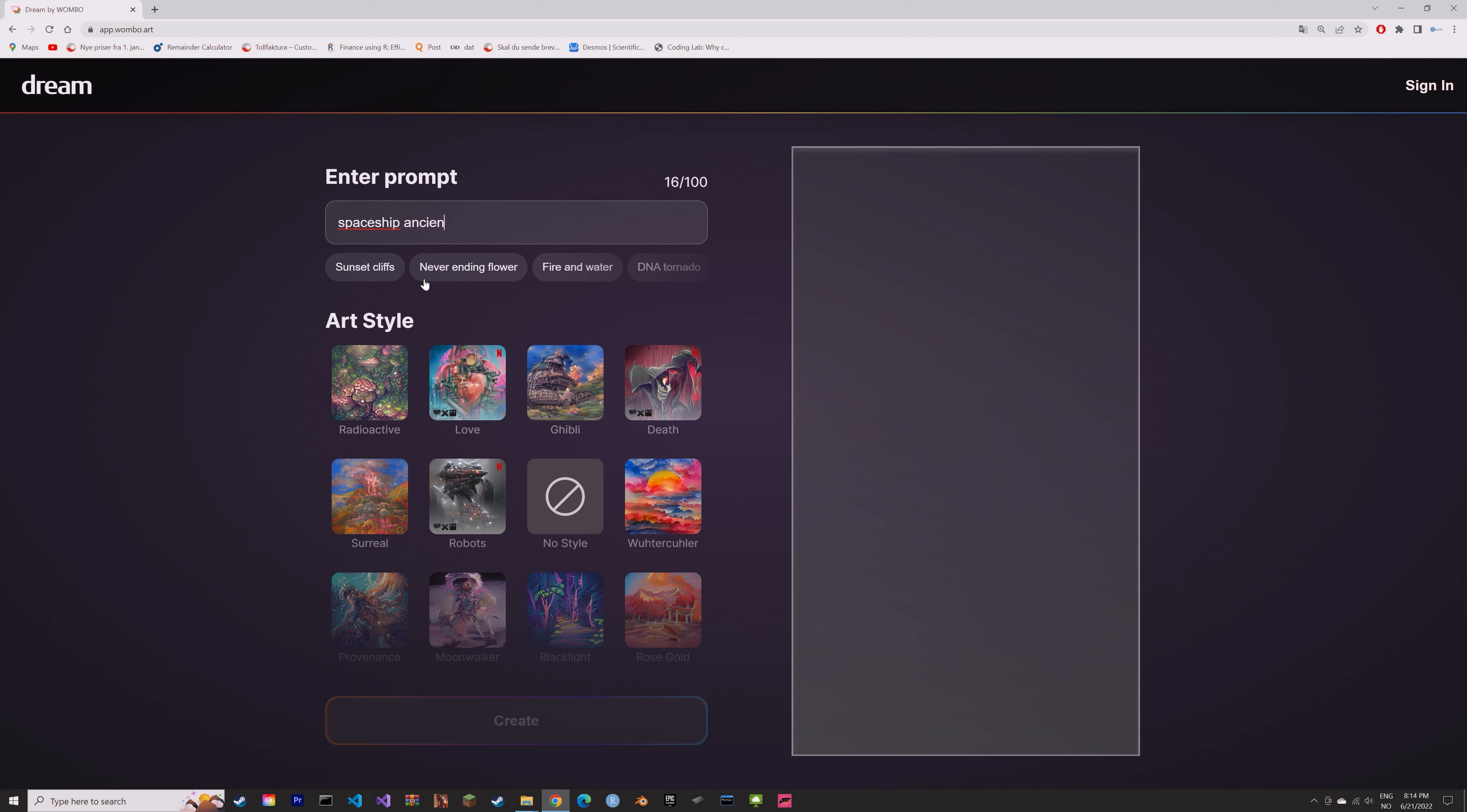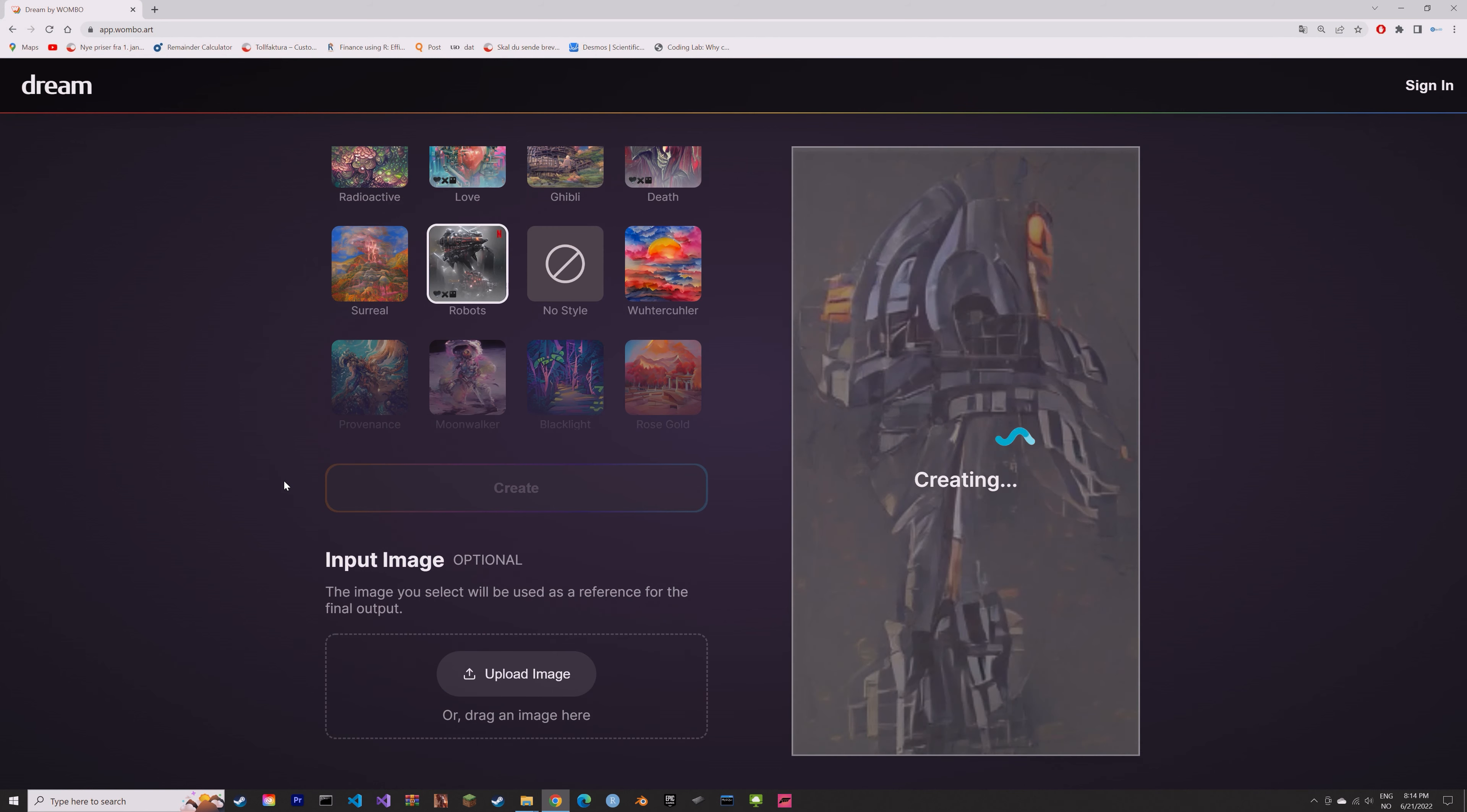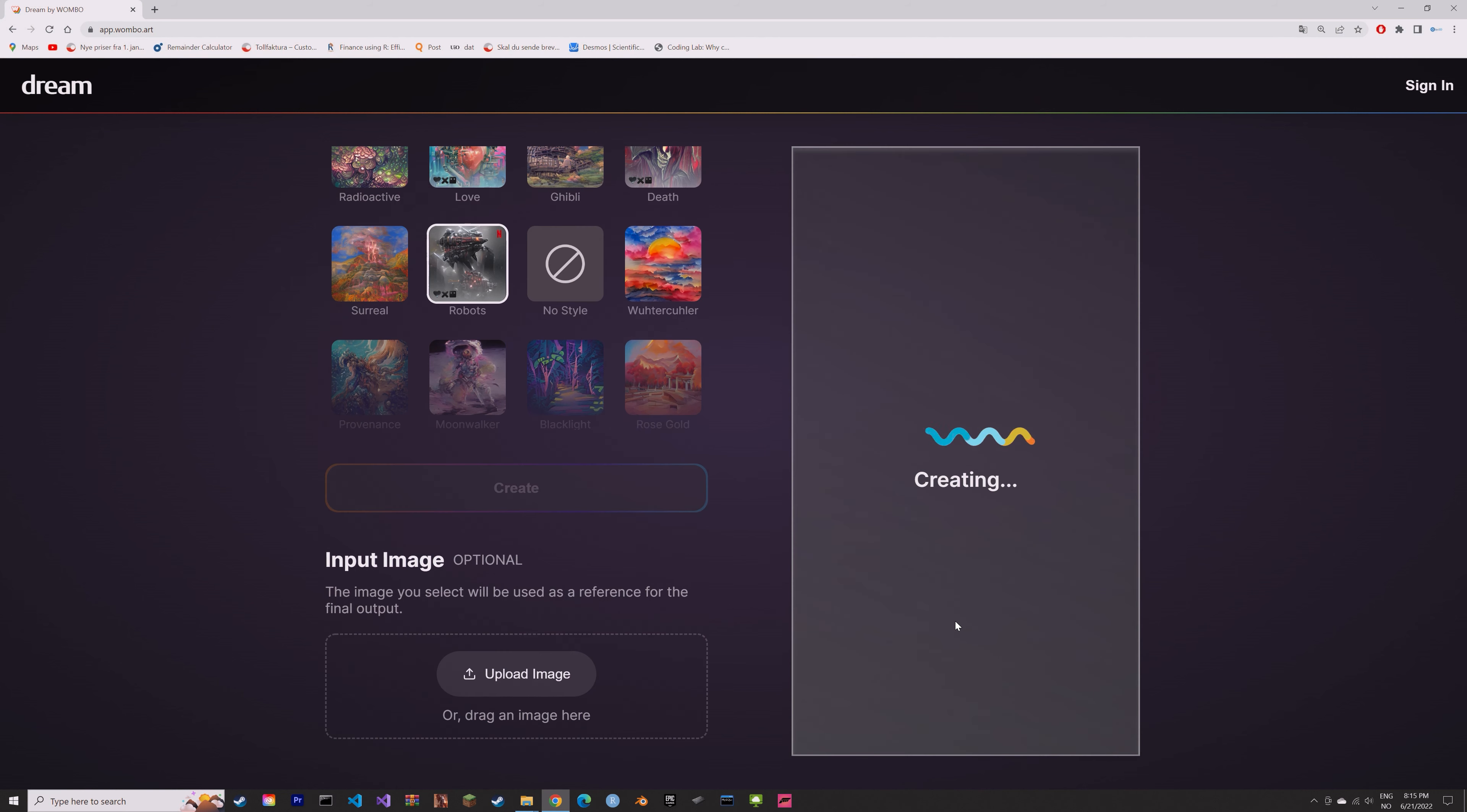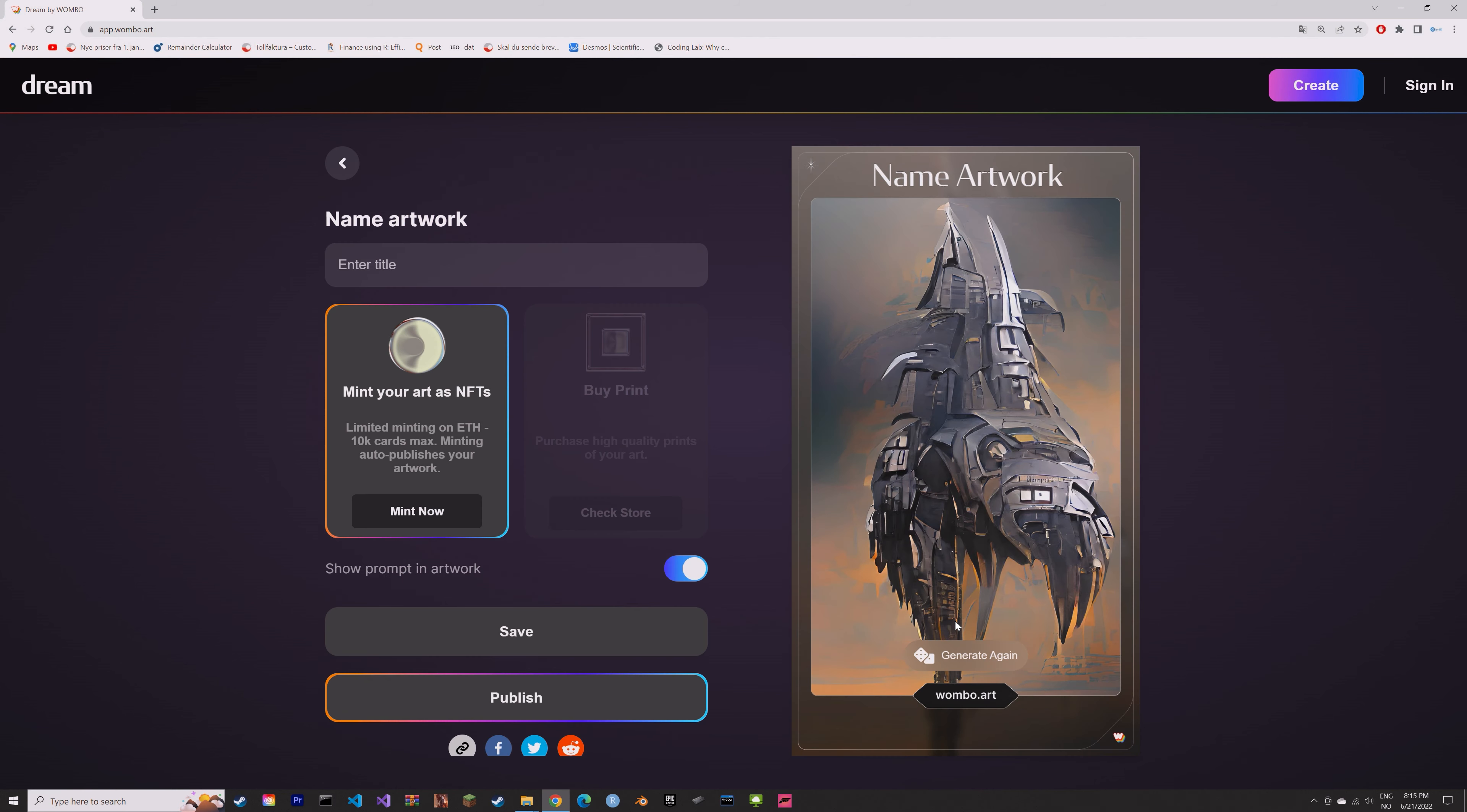So if you need some ideas or references for a spaceship, for example, you can just generate a bunch of artworks using this generator and see what you get.